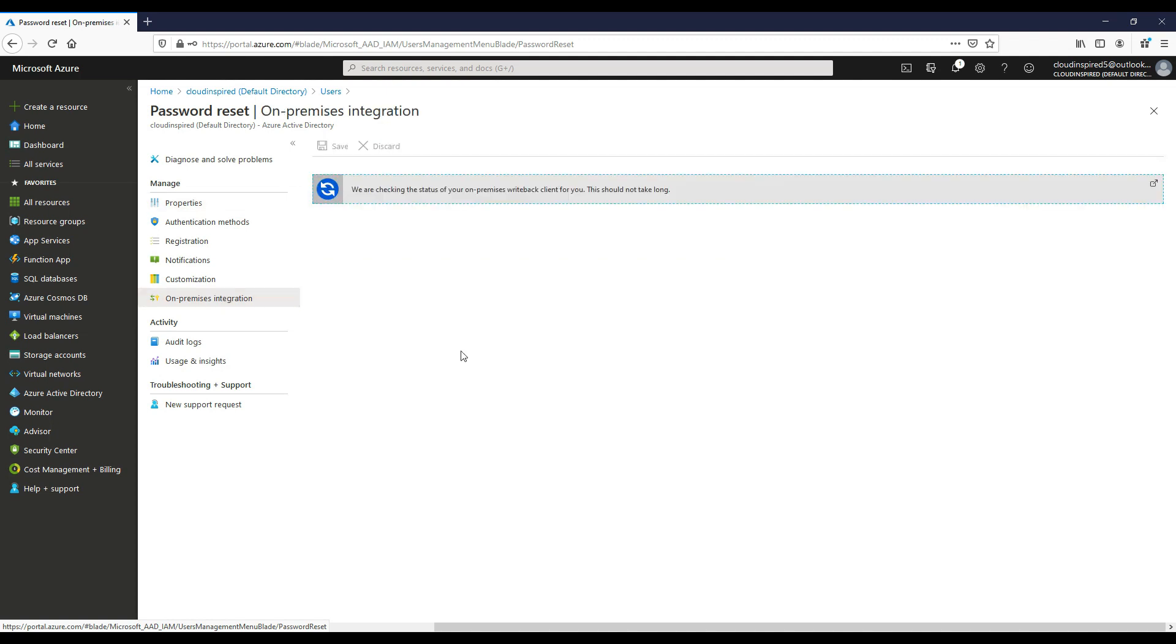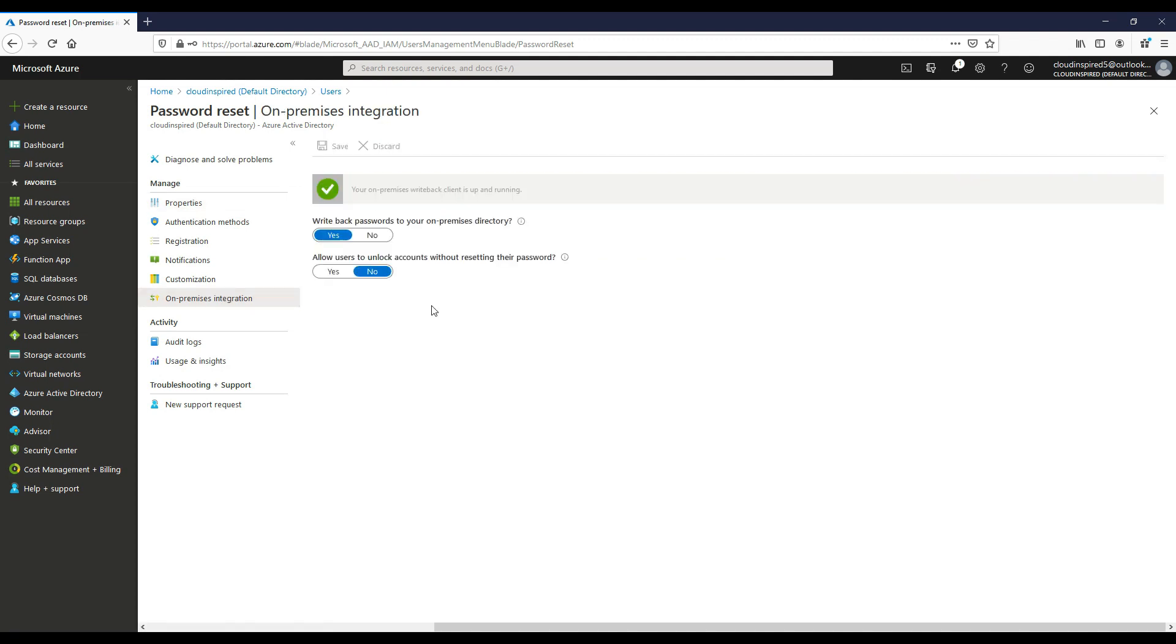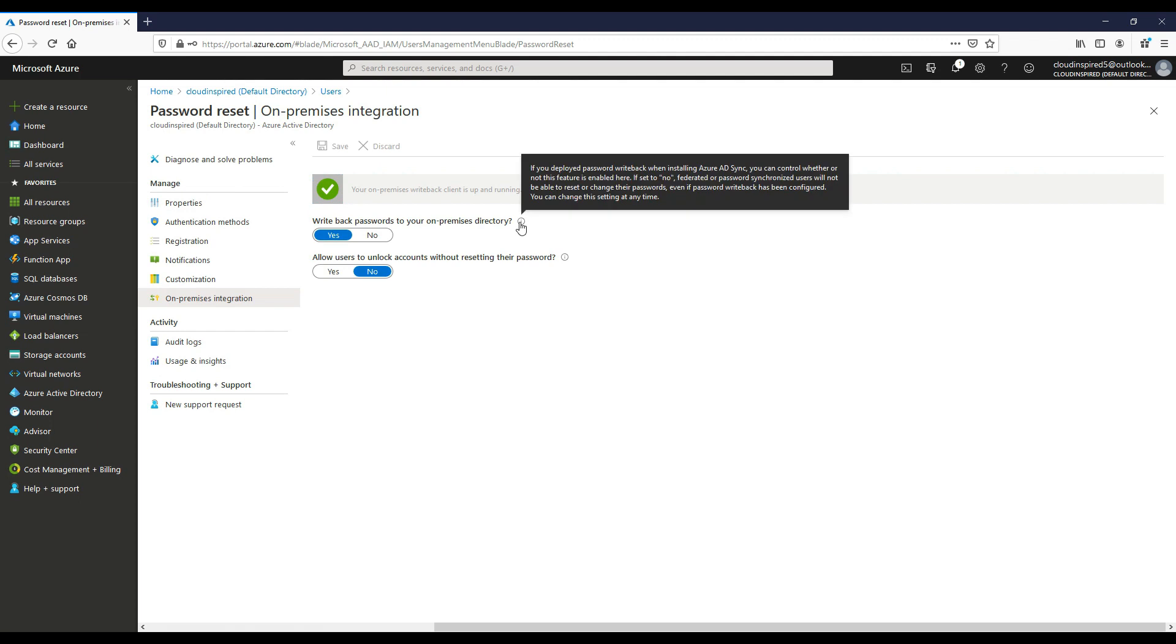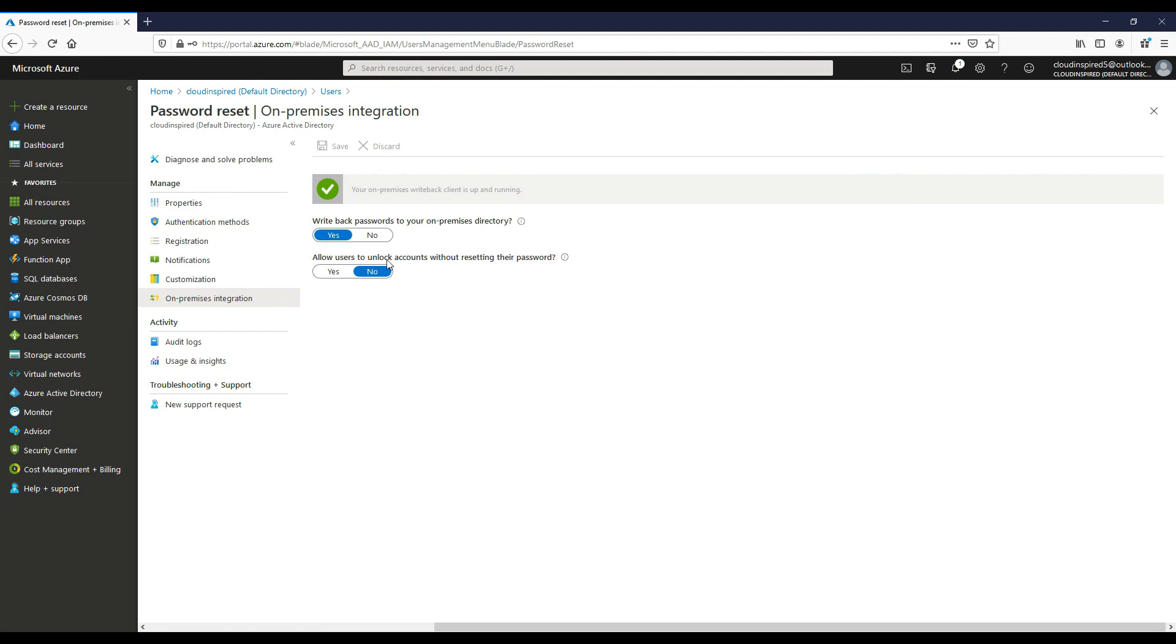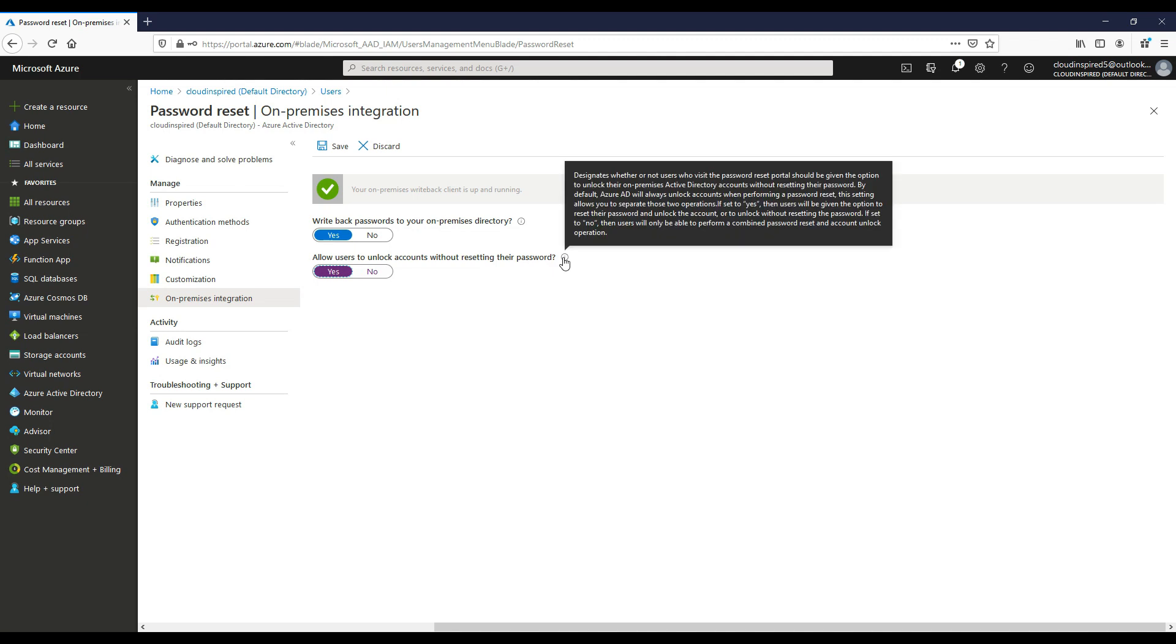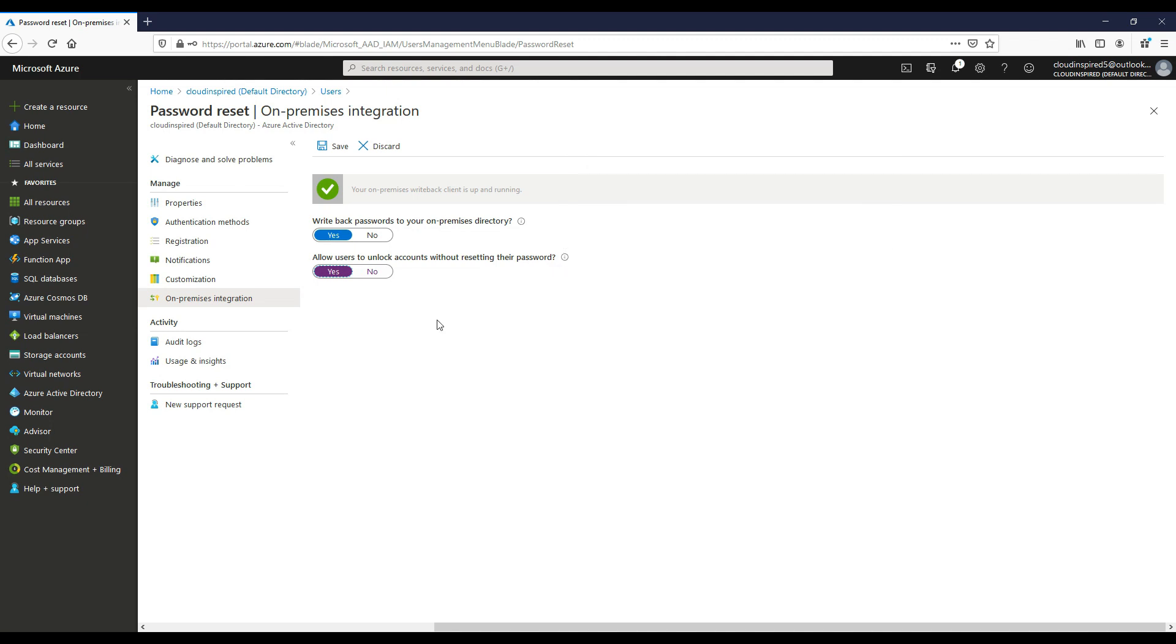So we can see now this is enabled for us to choose and select. So if we write back our passwords, if we choose yes. And if we allow users to unlock accounts without resetting their passwords, if we also choose yes at this point. And then click save.